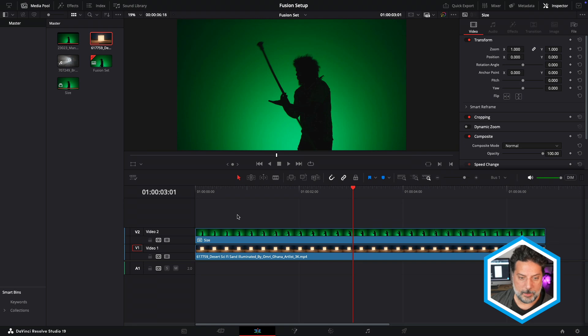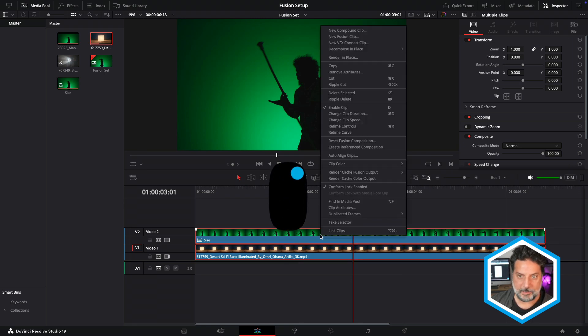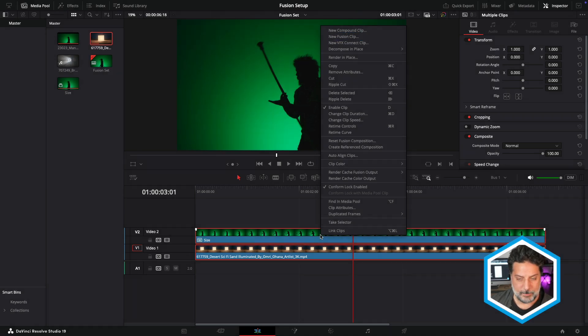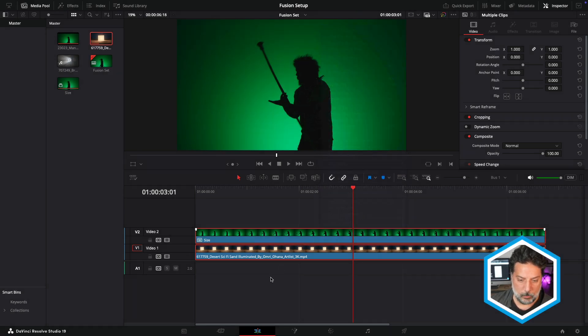One option for sending these over to Fusion is to select both of these clips, right-click them, and choose to create a new Fusion clip which will automatically merge these two together. However, there's a different workflow that we'll be using now.